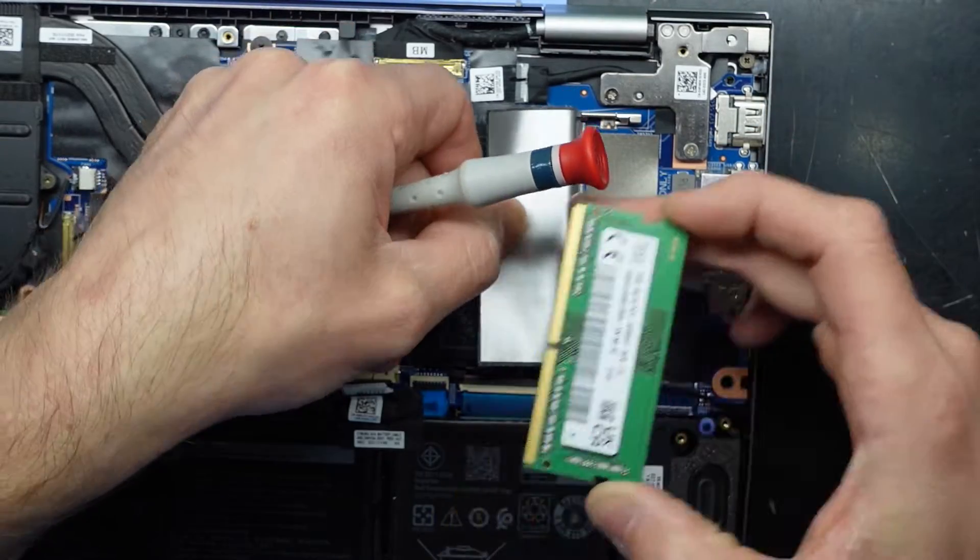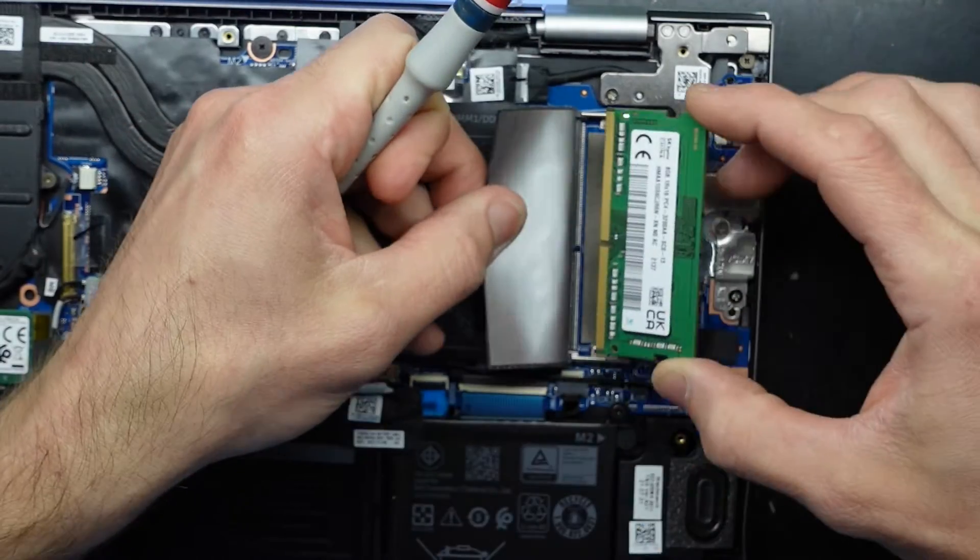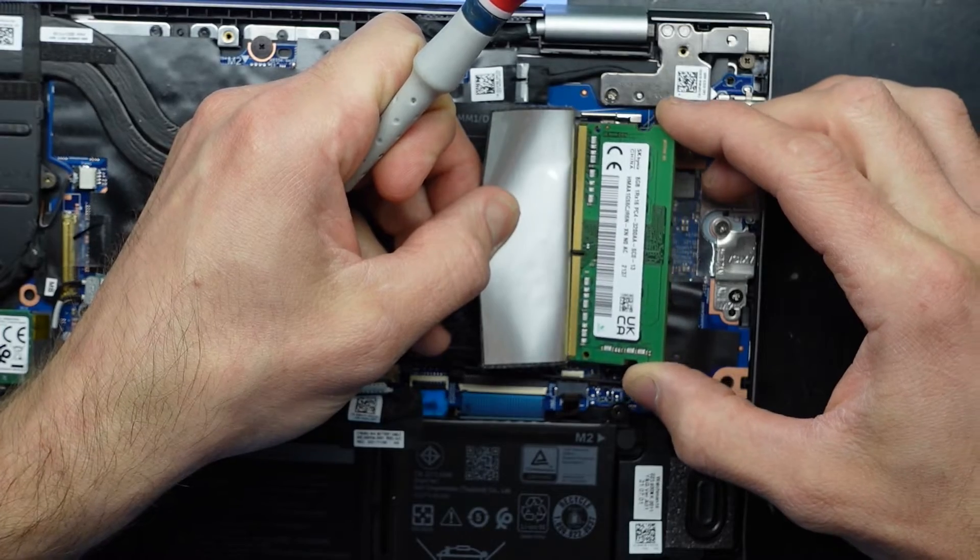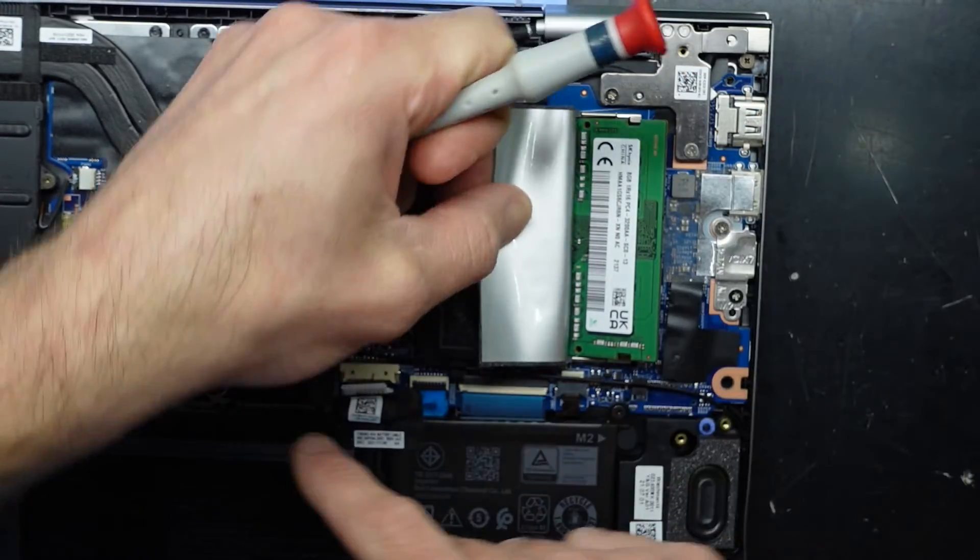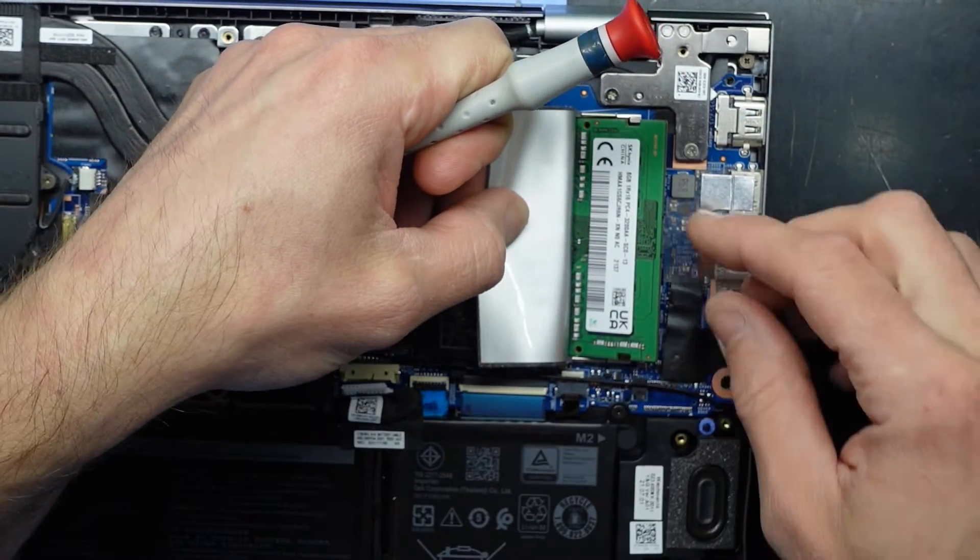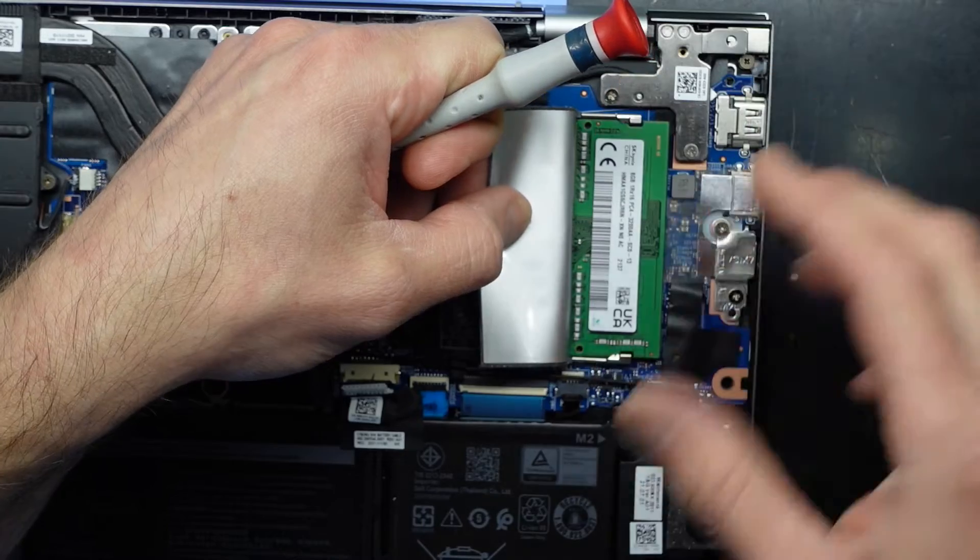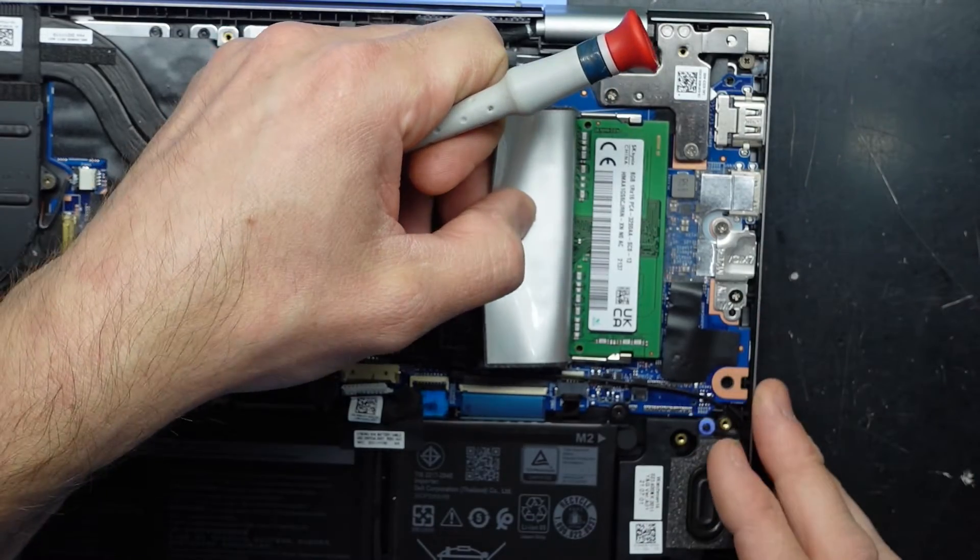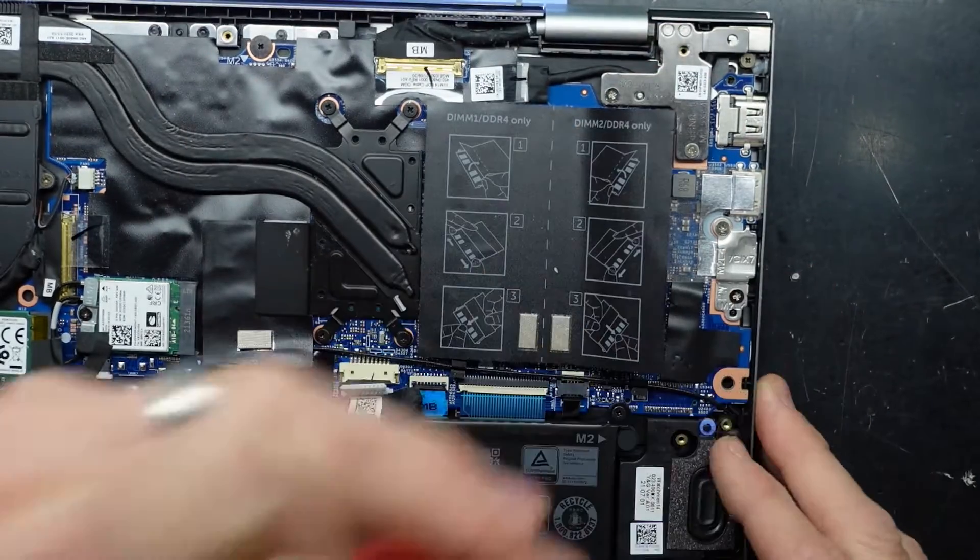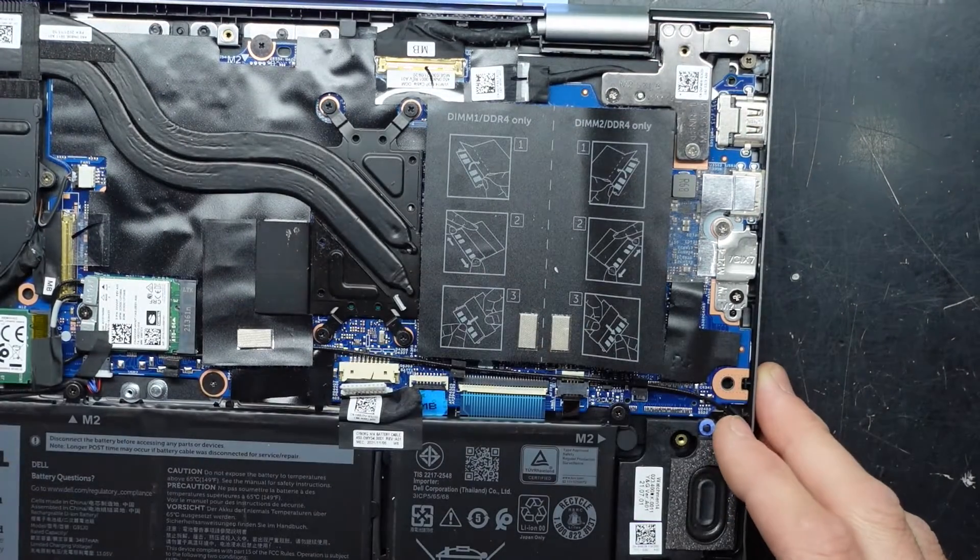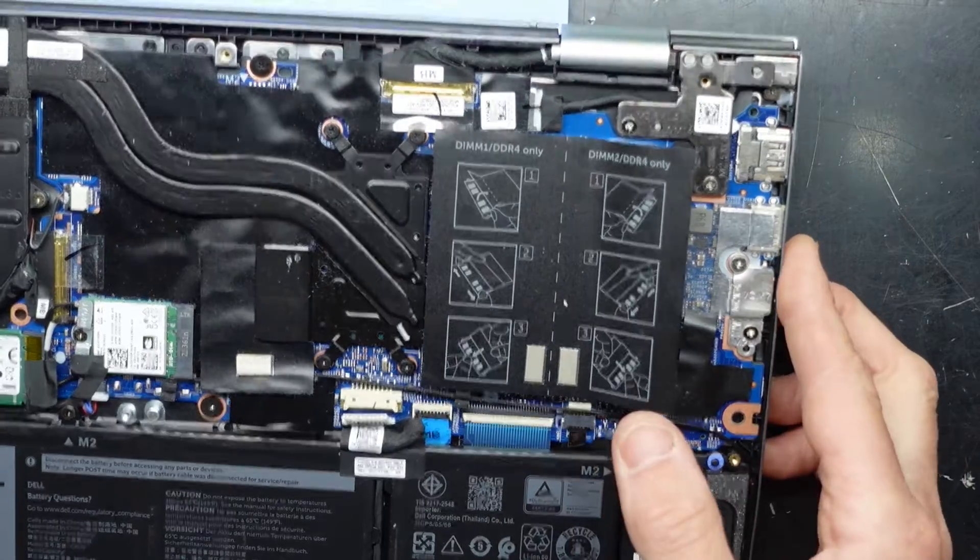There is a small notch down here that corresponds to the notch here. You should be able to slide that in similar to what we did with the SSD, then push down. You should be able to replace this with pretty much two sticks of 16GB to bring it up to 32GB or potentially higher if you would like.